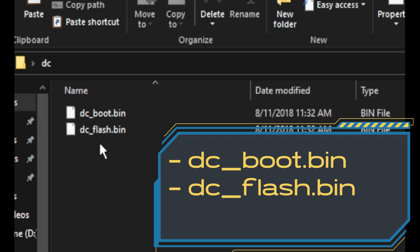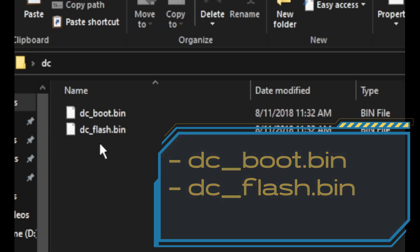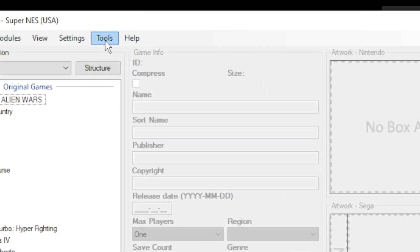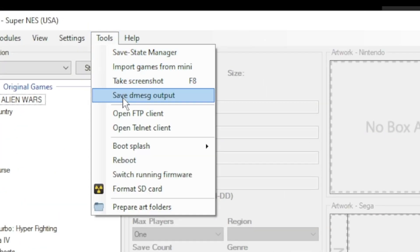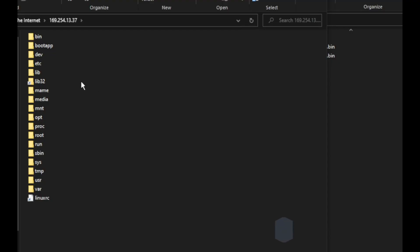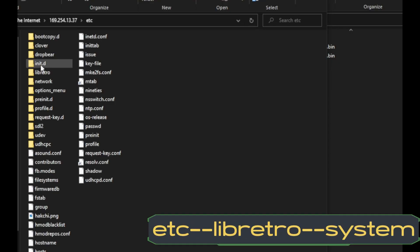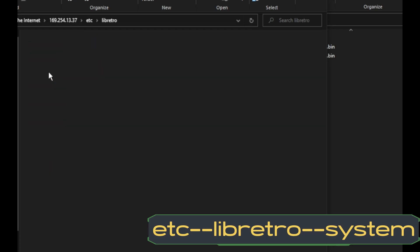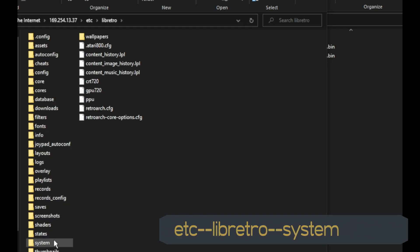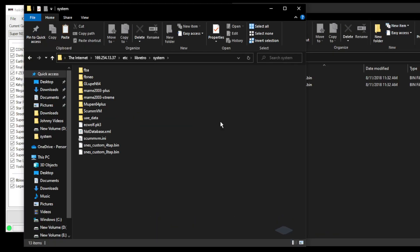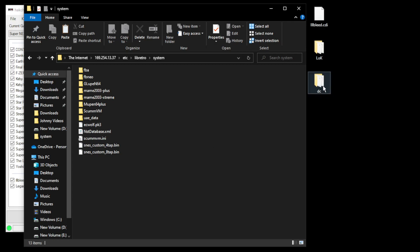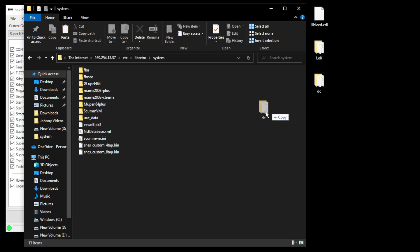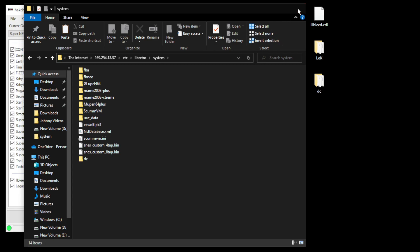Back in Hackji we're going to go to our tools tab and open FTP client. I'm going to navigate to ETC Libretro and system. In this system folder is where you put your BIOS files. We're going to take the whole DC folder, drag it directly in here.